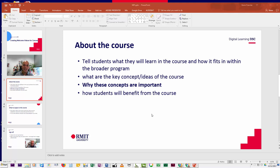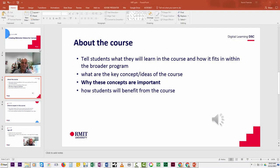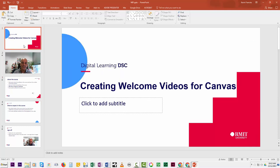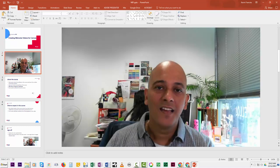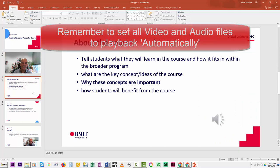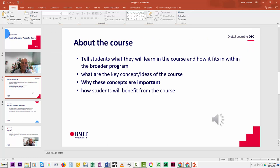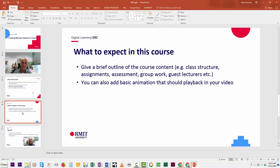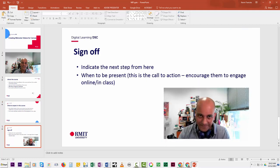We are now ready to export or save this PowerPoint to a video format that can be uploaded to Canvas. To recap: we have an opening slide with the course name, then a slide with the introductory video set to play automatically — remember that's an important step — then a slide with audio narration elaborating on the text, and finally a slide with a video clip inviting students to the course.